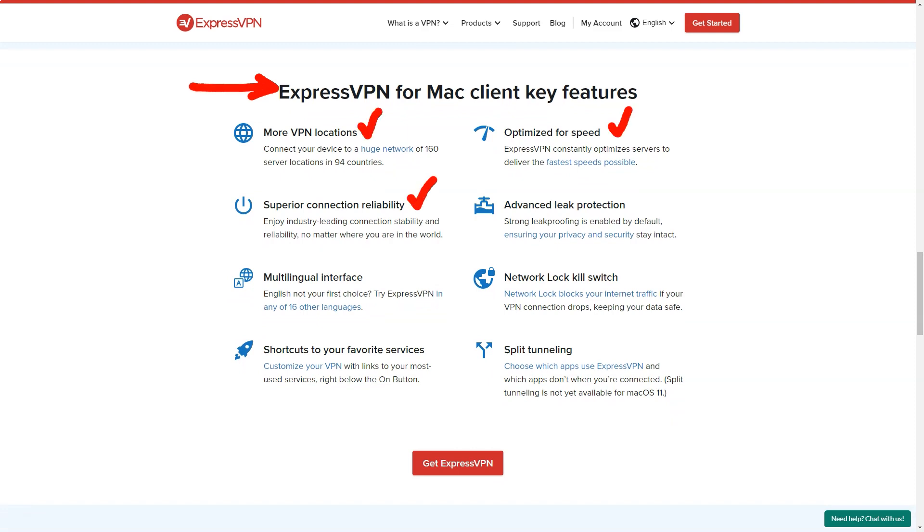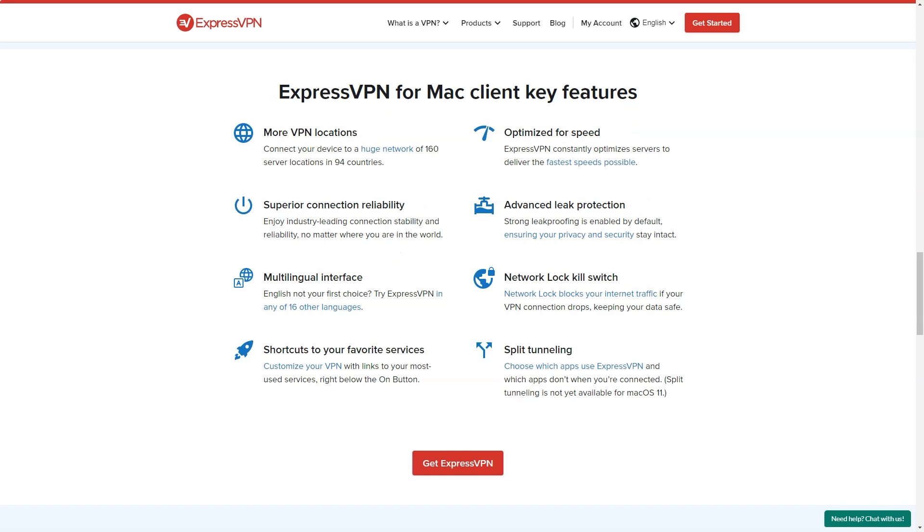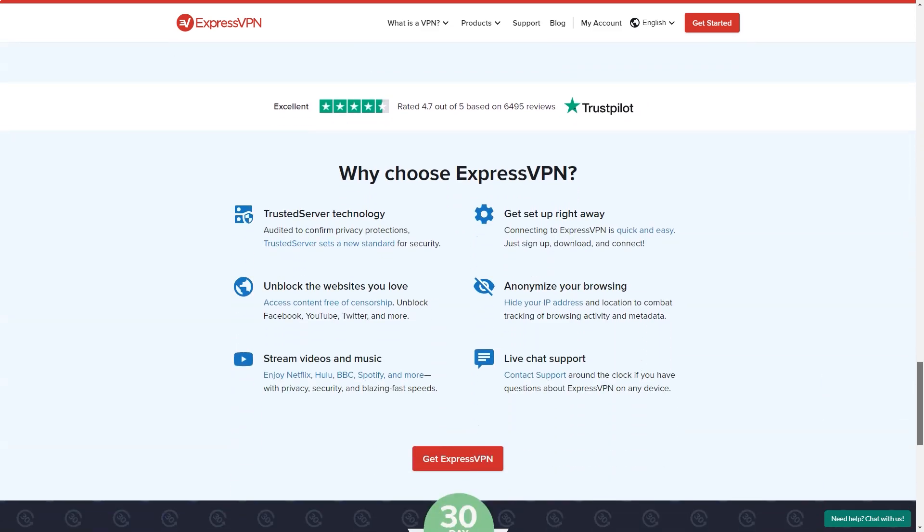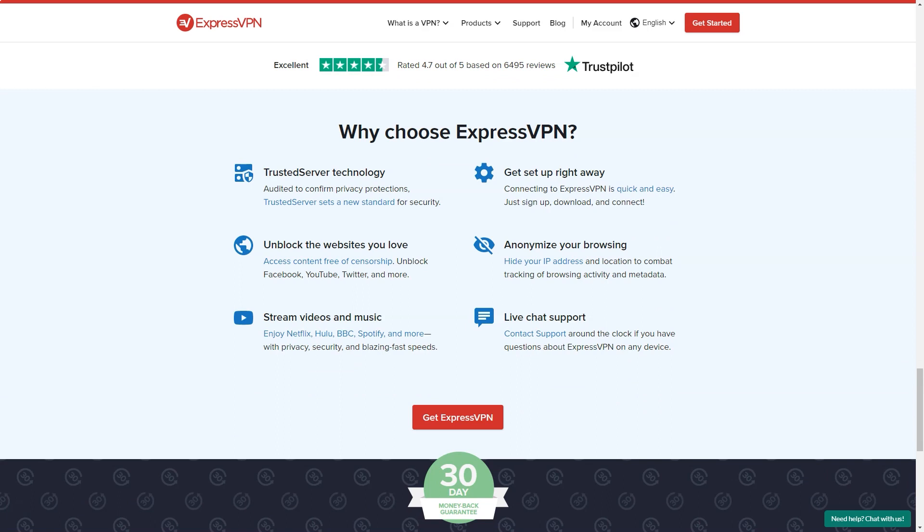A clear and simple privacy policy explains that ExpressVPN does not store sensitive information. And unlike most competitors, this isn't some general marketing promise. The website details exactly what the service collects and doesn't collect. And ExpressVPN recently conducted a server audit to confirm the company was complying with its own privacy policy.